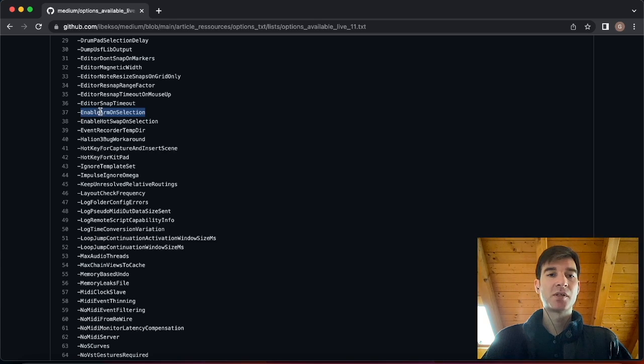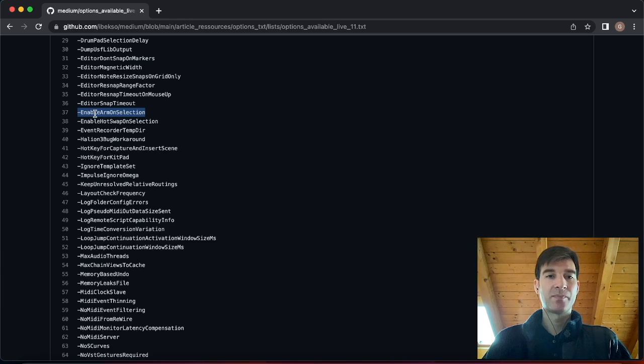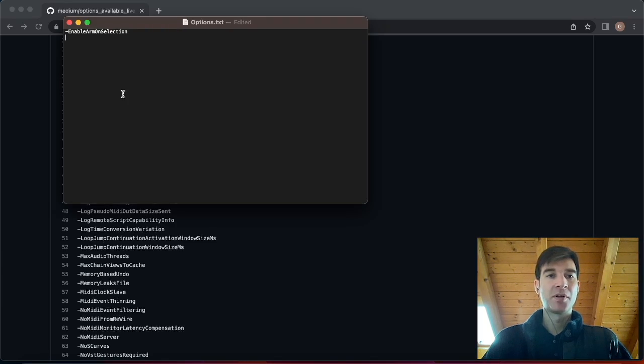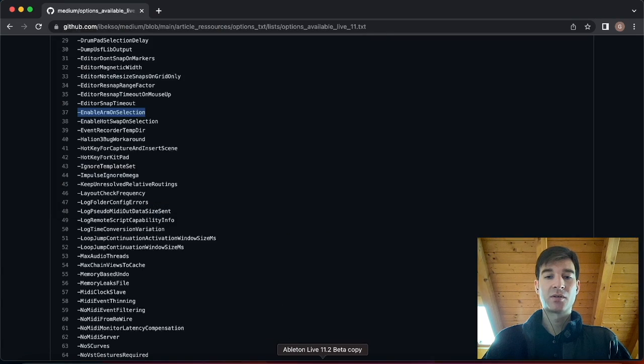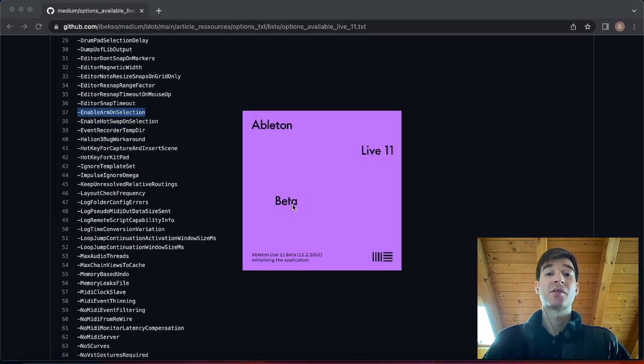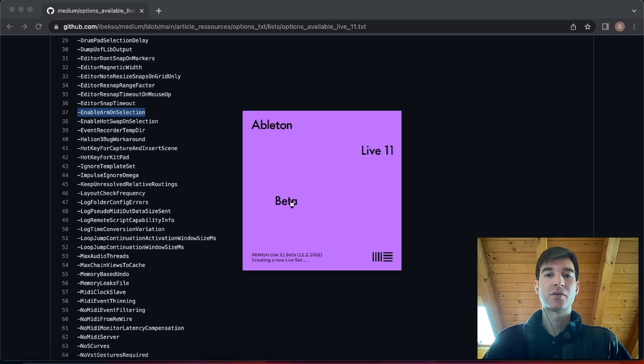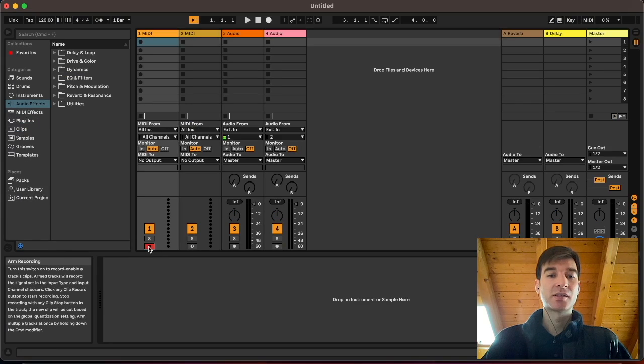So all you got to do is copy it. Pay attention to copy this little hyphen at the beginning of the option as well. And then we're going to put it in our file, Command S to save. And now if we open Ableton, Ableton is going to scan the option file on startup.